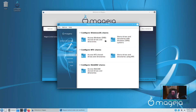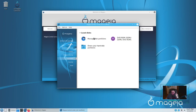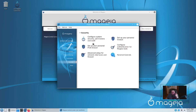Under Network and Sharing, you can set up Samba, set up Samba drivers, do NFS shares, and WebDAV shares. They've got it completely set up to do cool stuff right off the bat. For local disks, they've got their disk partitioner, DVD-ROM, and hard disk partitions. For Security, you can configure system permissions, set up your personal firewall, set up an IPv6 firewall, and there's also advanced setup for network interfaces and firewalls.